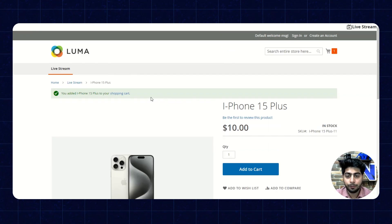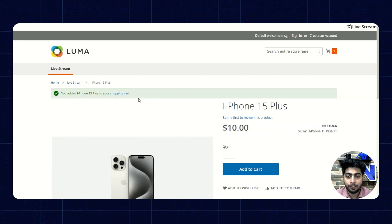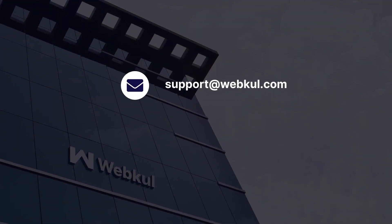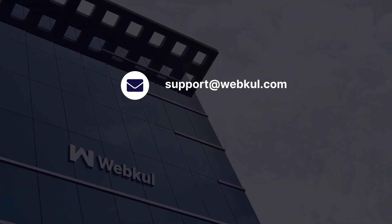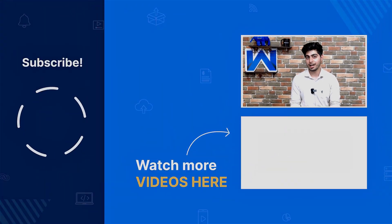So that was pretty much about this module — how the influencers can edit and manage their streams and how the admin can create a new stream for them. I hope you liked it. If you have any questions, feel free to contact us at support@webcool.com or raise a ticket at webcool.uvdesk.com. That's all for now — thanks for watching and stay tuned.